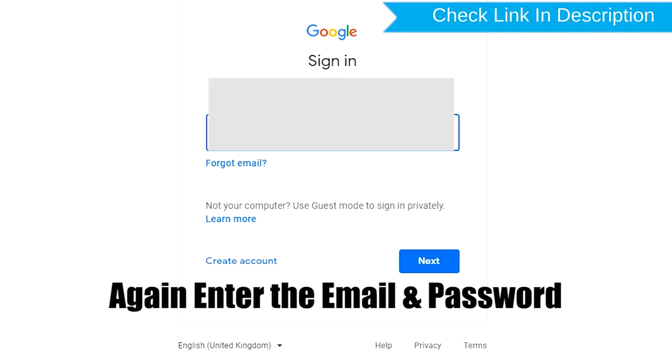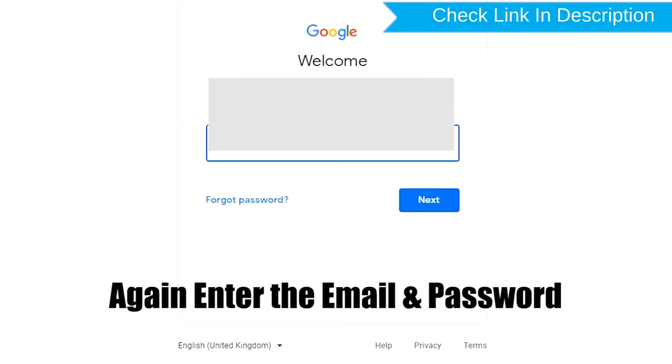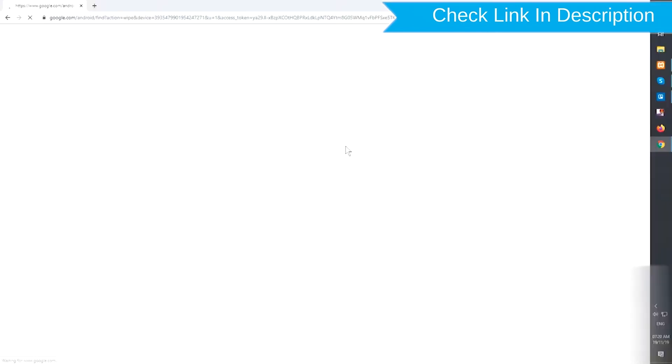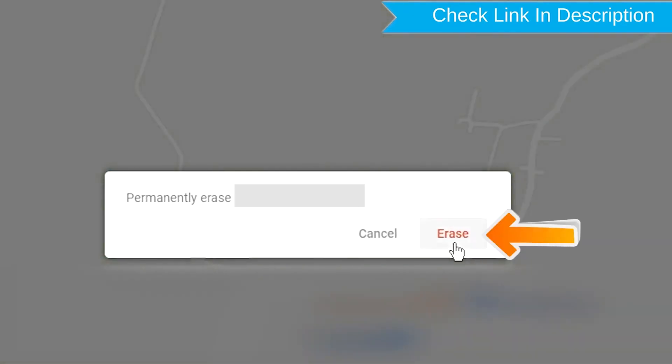Again enter the email and password. Next, you will see the Erase all data menu. Then tap on the Erase option.